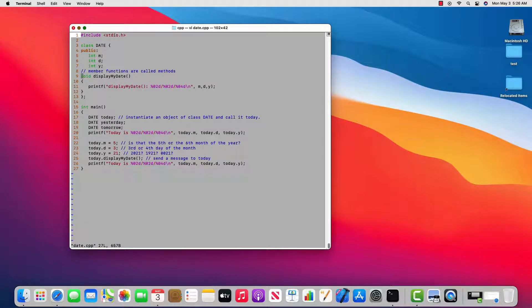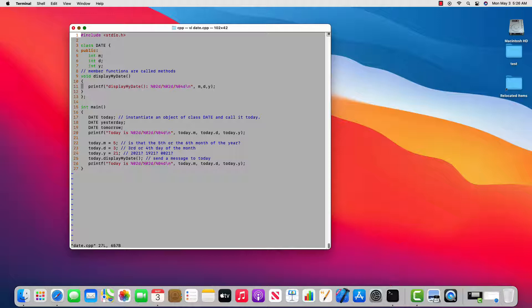So here in line 9 through 12, I showed that we can create a member function that is also tied to some data members that live in this class date. And in order to create an object from class date, we have to actually declare some variables of that type.